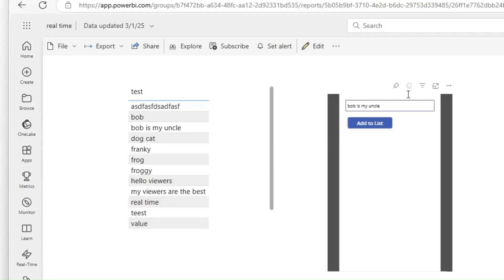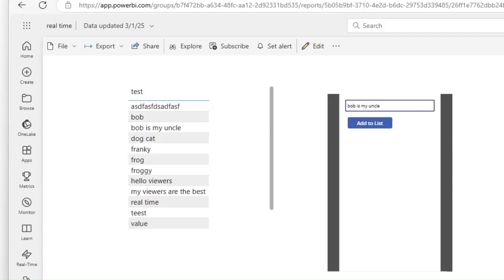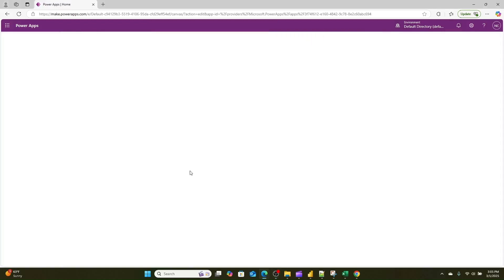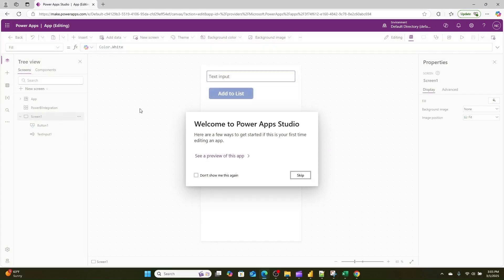So what this Power App is essentially doing is it's just taking an input file or a simple input. It's then adding the value that's in this text box to the list using Power Automate. Then all this Power App is, is a simple canvas app that if I go in and edit and here I am in my Power Apps trial, you'll see is just taking a text input.